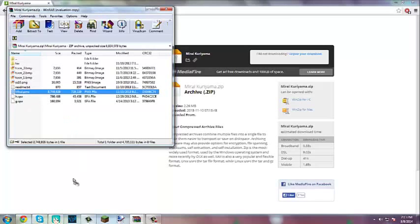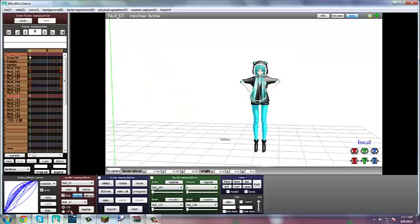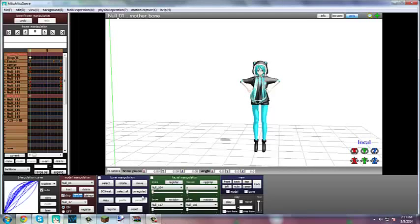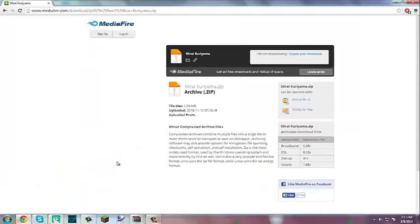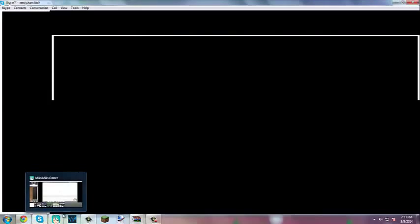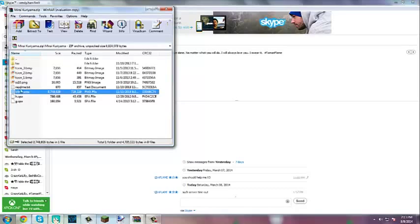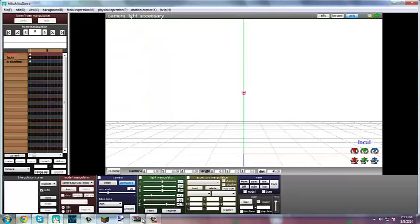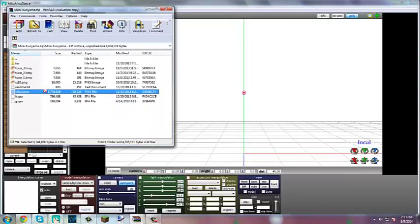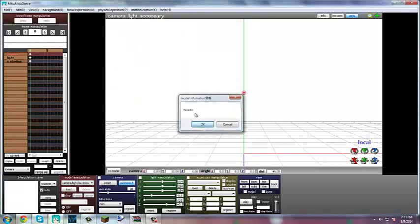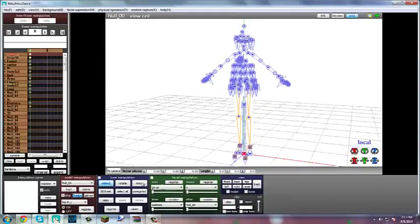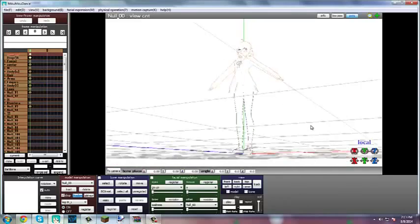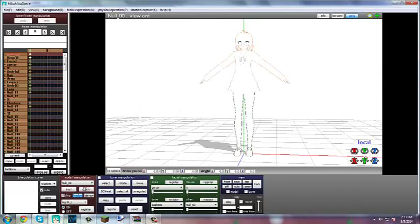So basically, let's say you just have the PMX file or PMD file — same thing. Oh wait, I gotta get rid of this. Okay, so let's say you just have the PMD file or whatever file came with it. This one was a PMX file. You're going to drag it into here, and it is all white as you can see — it looks weird and you don't like it.